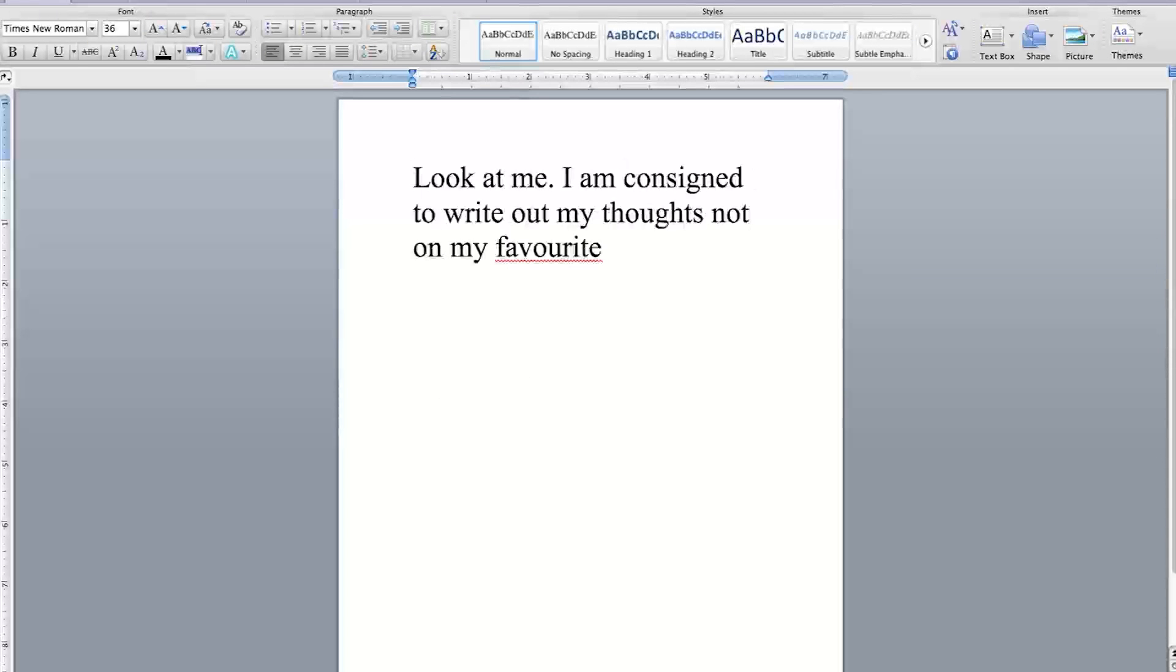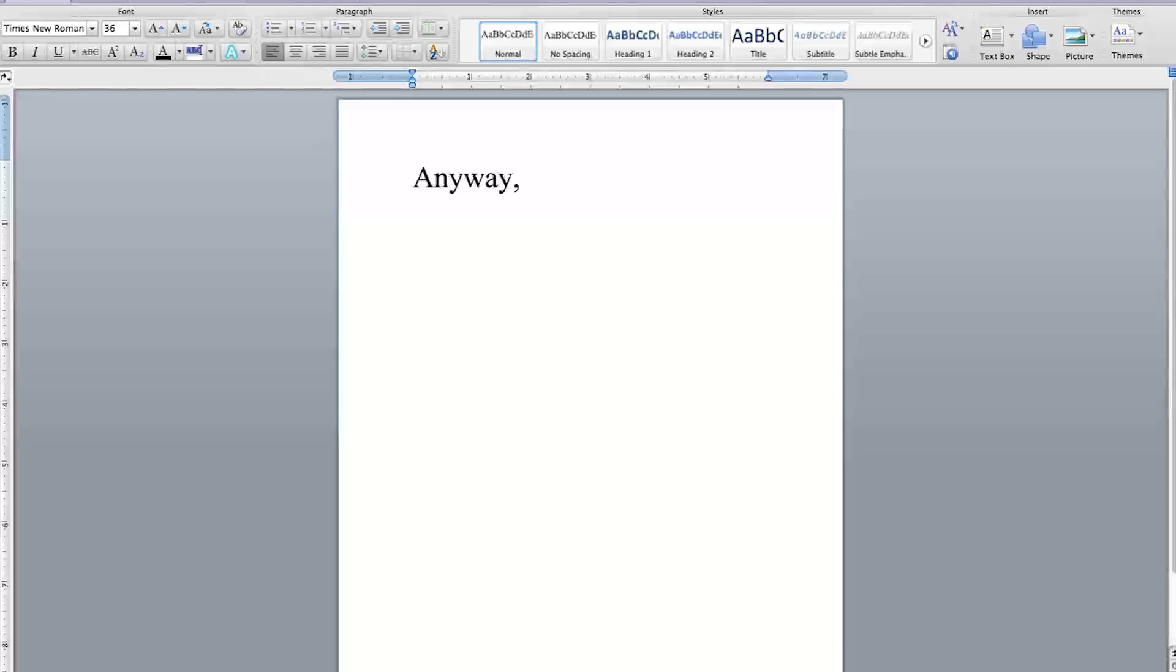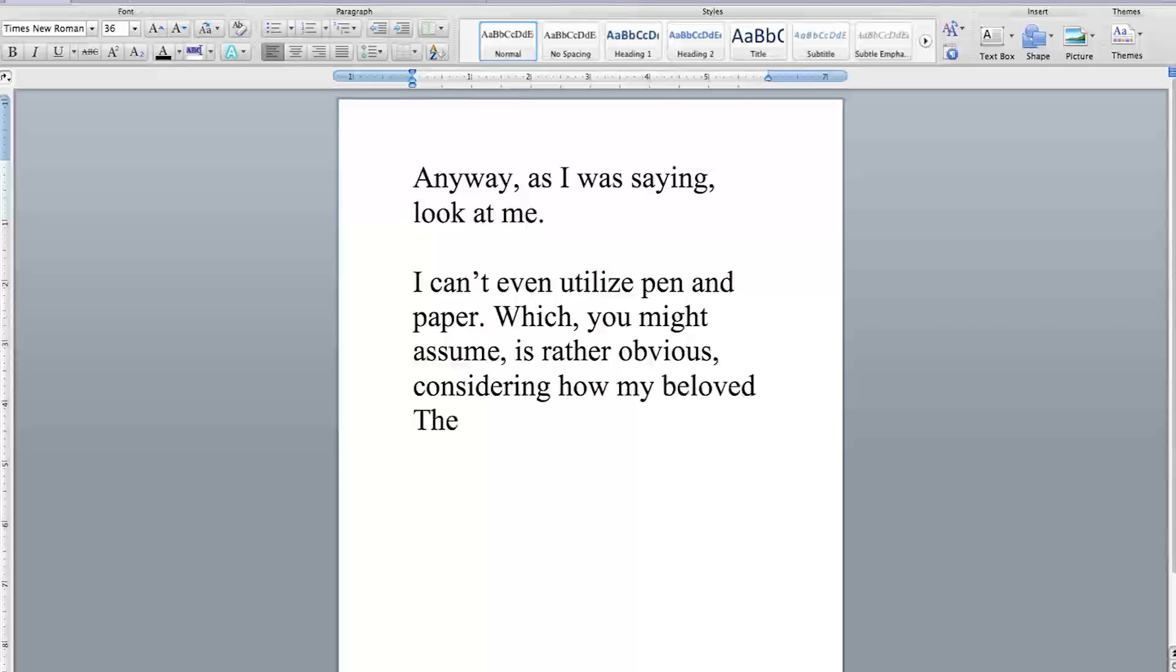I'm consigned to write out my thoughts, not on my favorite... hey, autocorrect, that word is spelled correctly. Learned Canadian. Anyway, as I was saying, look at me. I can't even utilize pen and paper, which you might assume is rather obvious, considering how my beloved The Pen is missing from my woeful life.